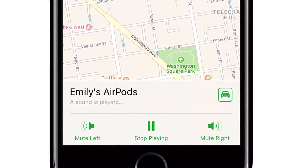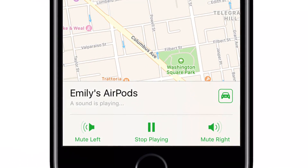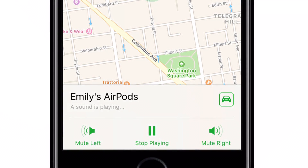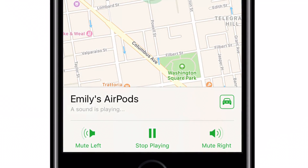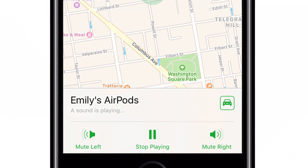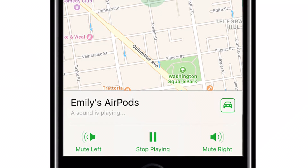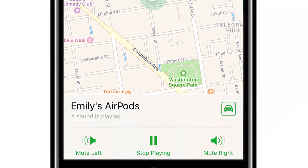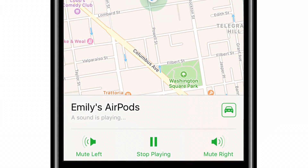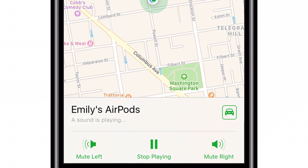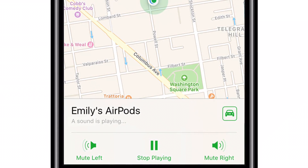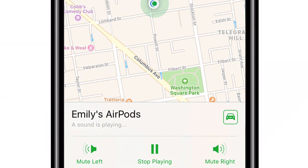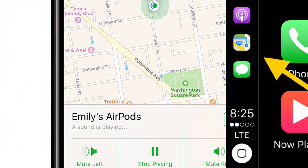In iOS 10.3, Apple added the ability to Find My AirPods. Within the Find My iPhone application, you can log in and — since AirPods are tiny and can get lost easily — you can send a sound to the AirPods to find them. Very similar to finding your Apple Watch or iPhone, you can now send a sound to AirPods from within the Find My iPhone application.